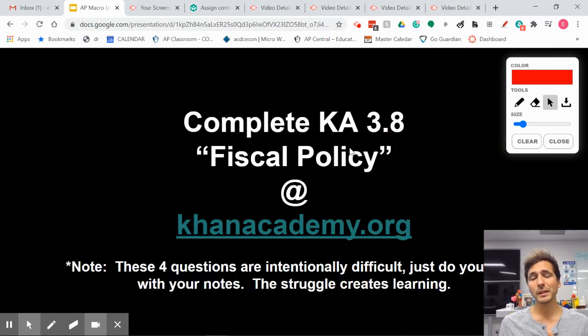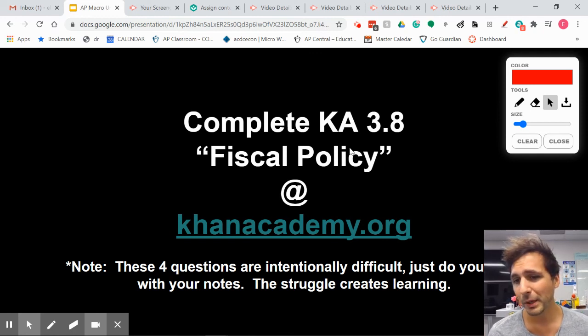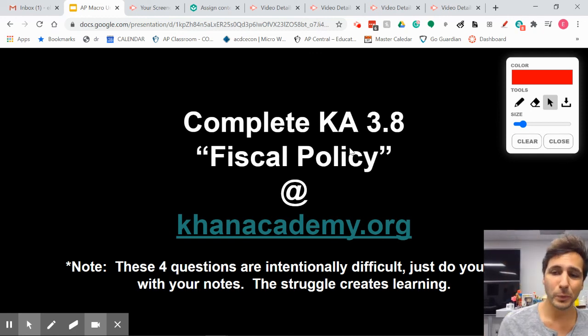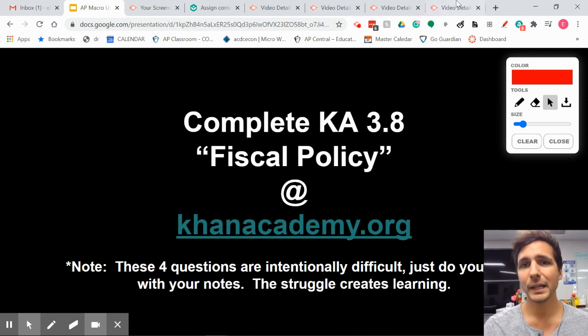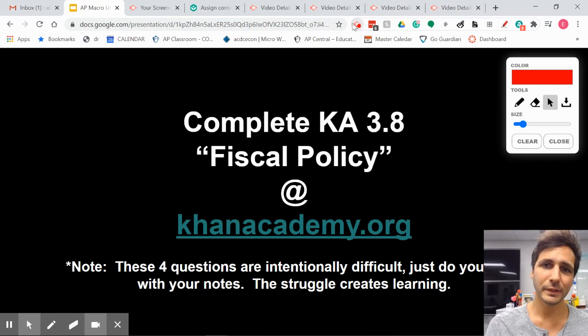That's it for this one — pulling it all together with fiscal policy. Check out Khan Academy 3.8. Until next time.